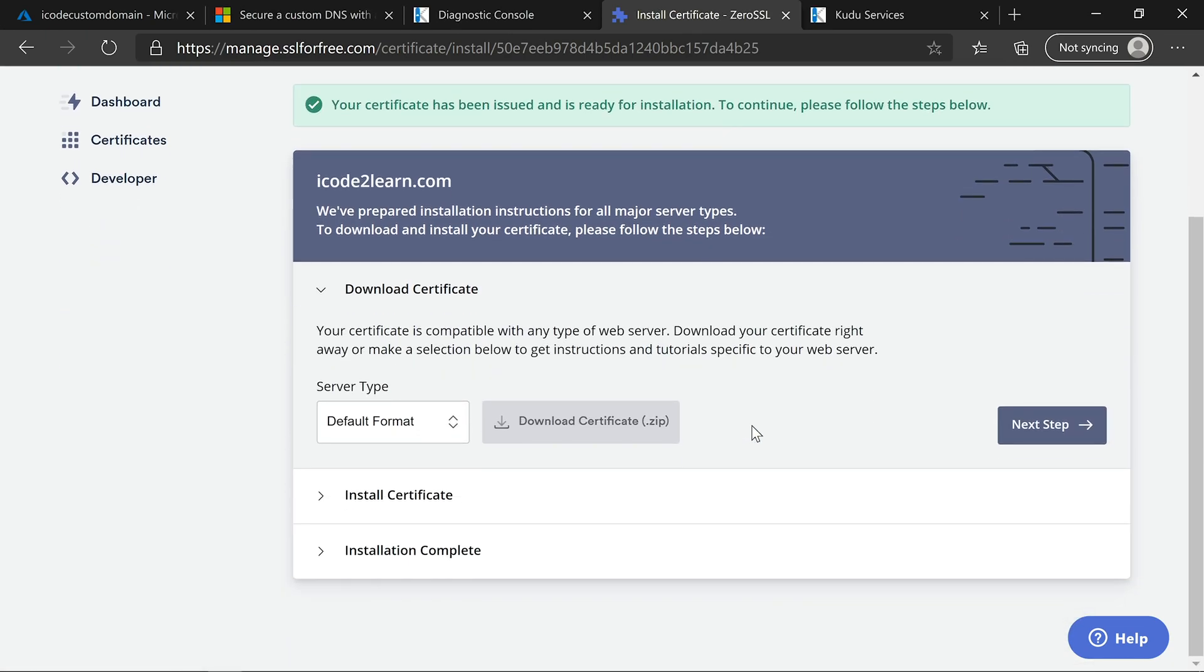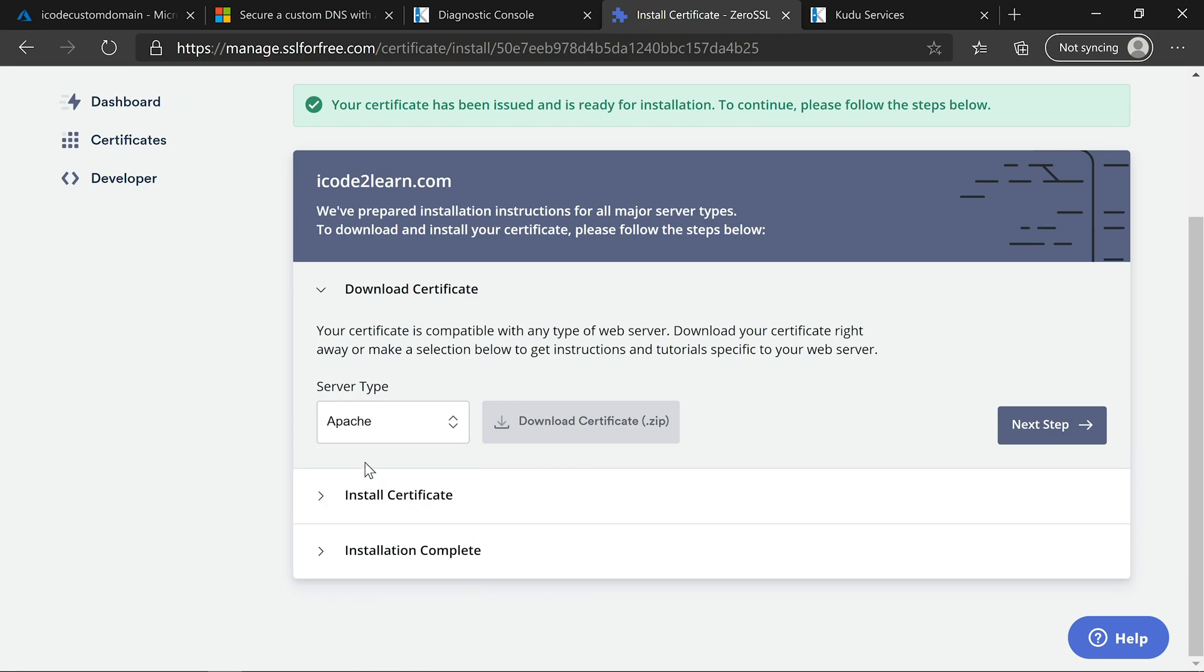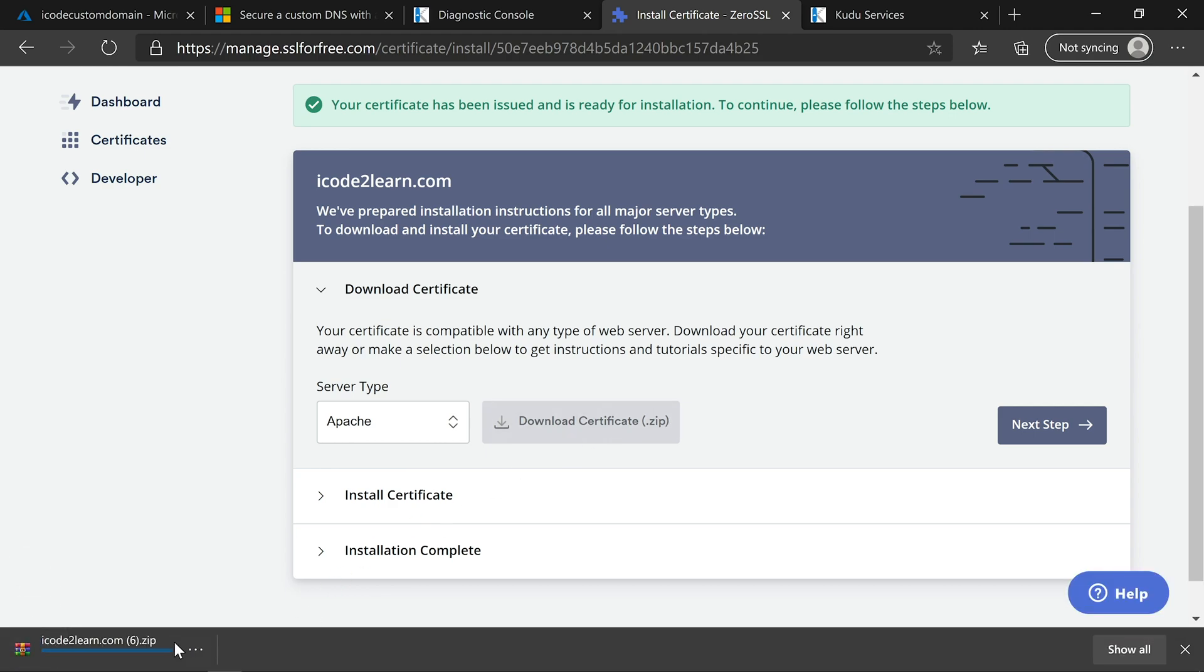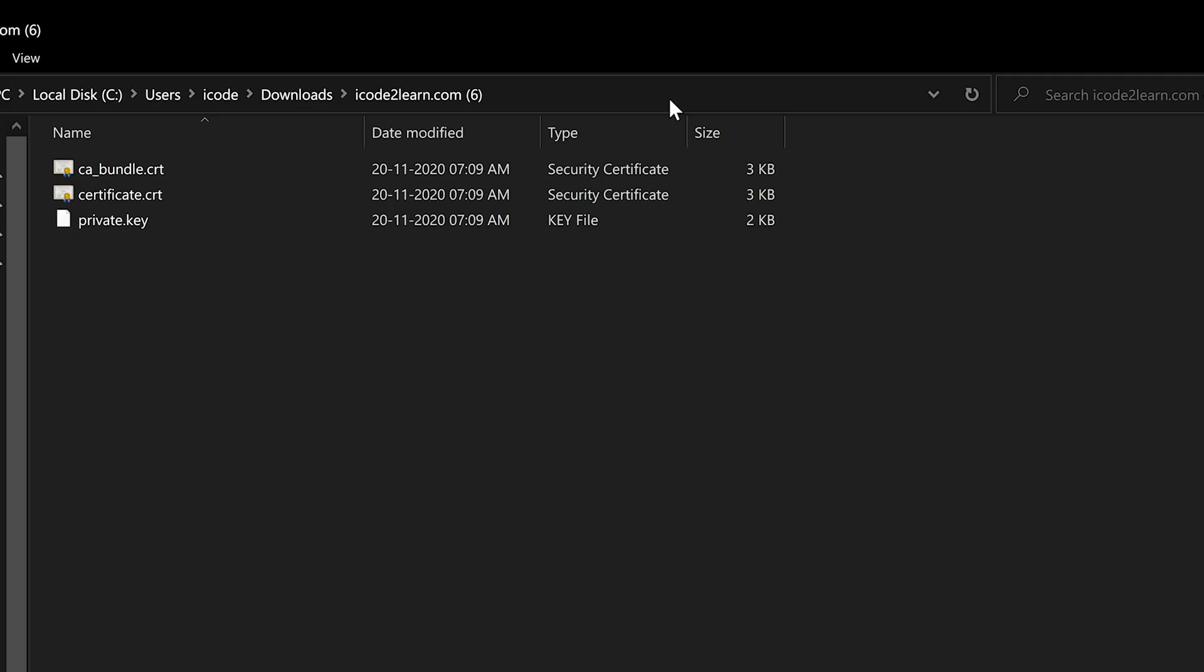Now we can download the certificates. Click on download certificate. Open the downloaded folder and see what all files it has. We got two CRT files and one private key file. One important point here is: